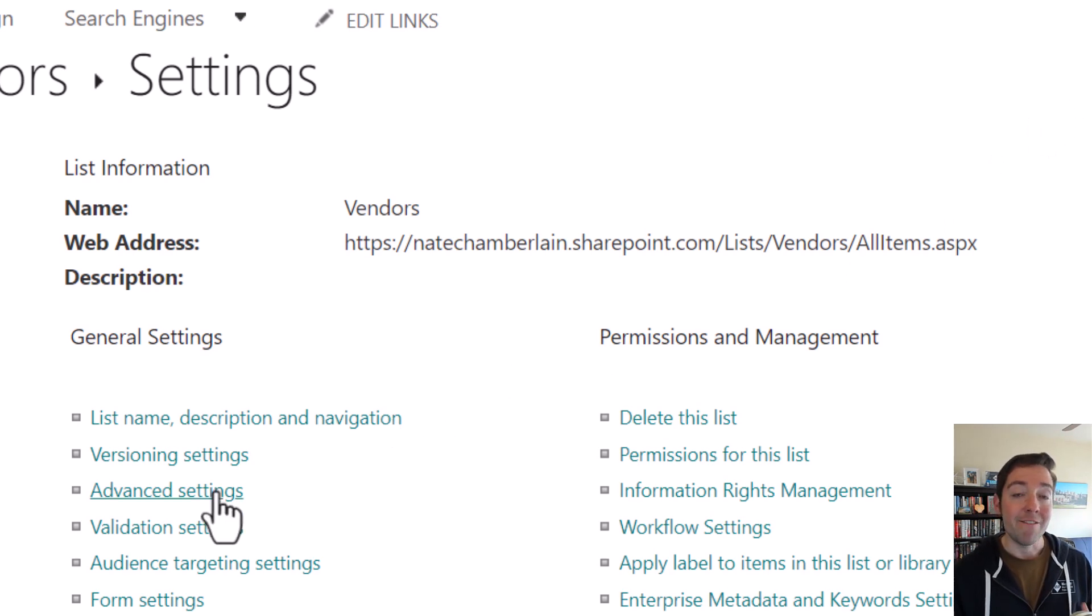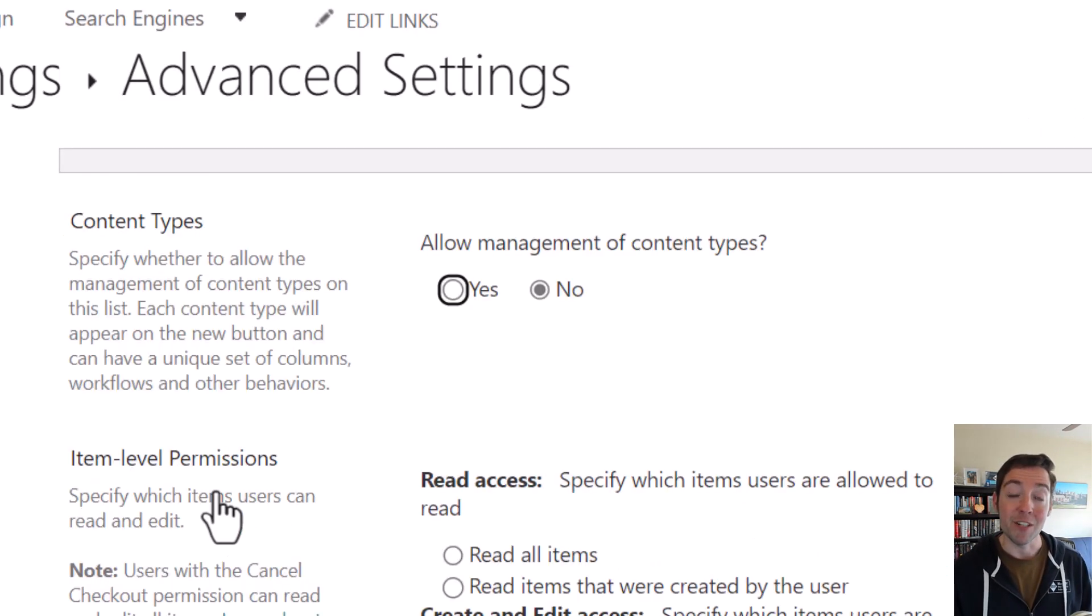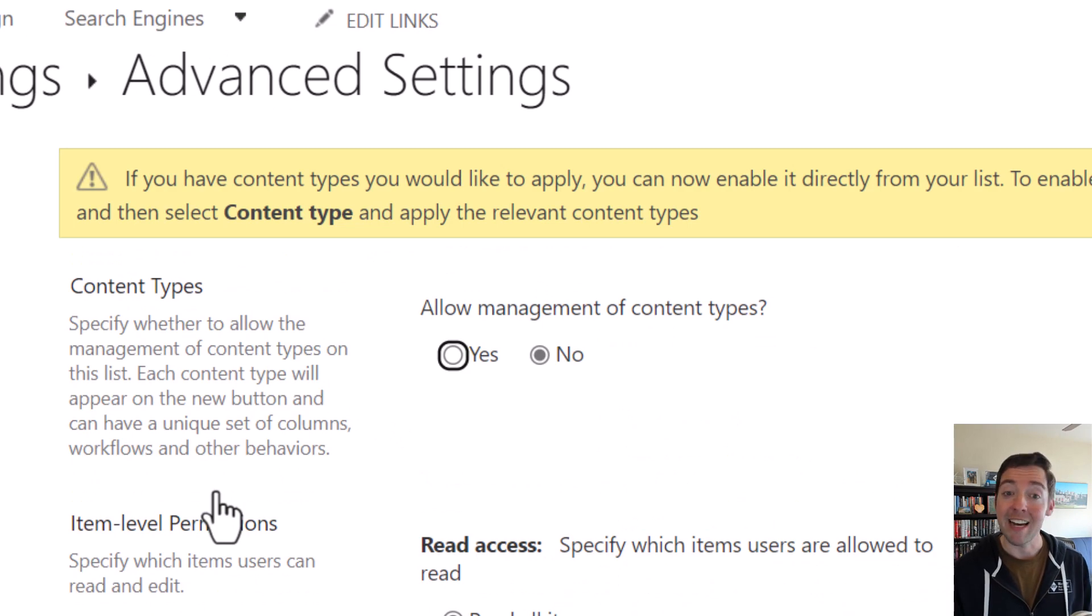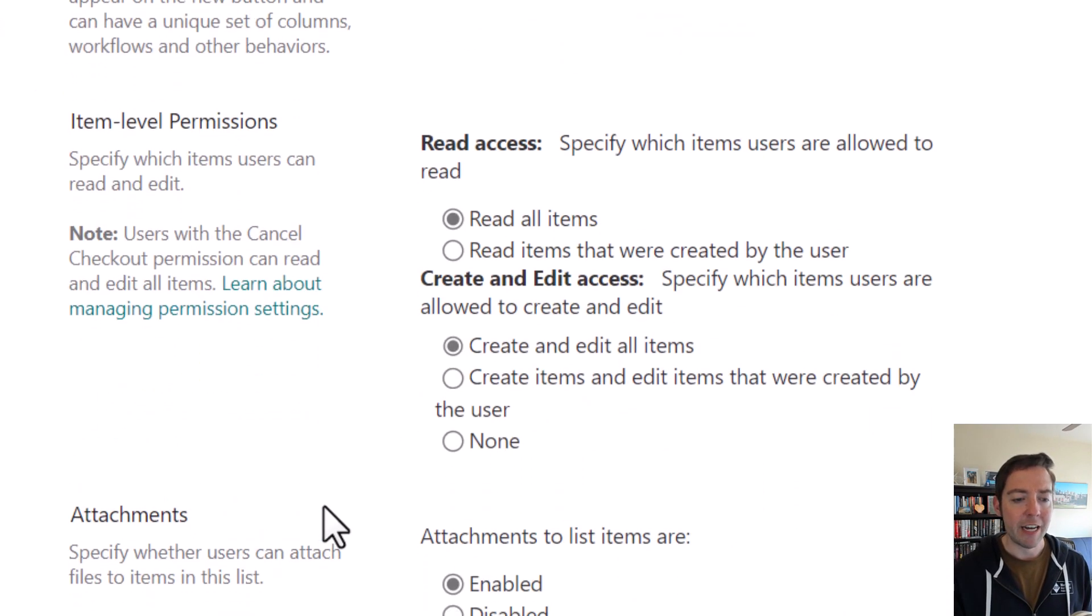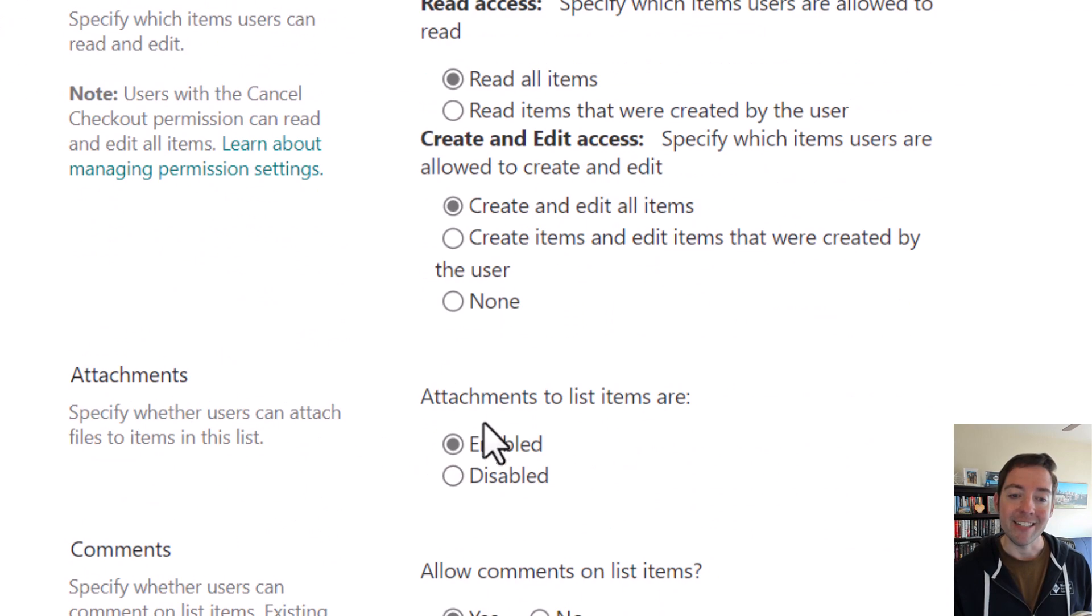Then we go to our advanced settings, and this is where we're going to find the option to disable that attachments column. So I'm scrolling down a little bit looking for attachments on the left. Here it is.